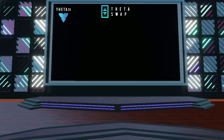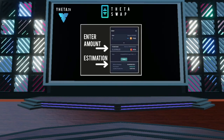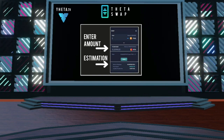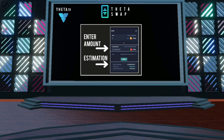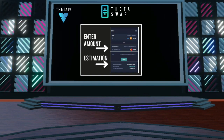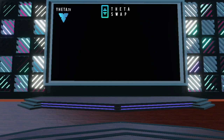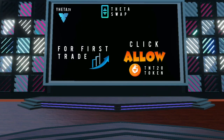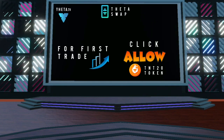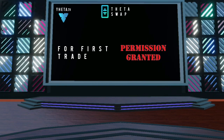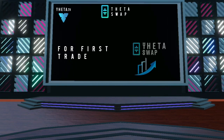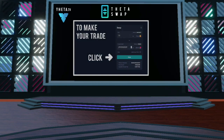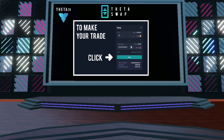After selecting both, enter the amount you want to swap and the field will auto-populate with the estimated tokens you'll receive in return at the prevailing market price. If it's your first trade, you'll need to click Allow TFL and then Allow TNT20 token to grant permission to ThetaSwap to trade them. Then click the swap button to make your trade.